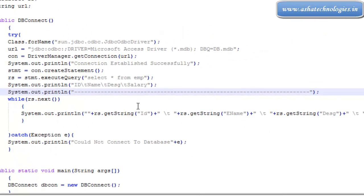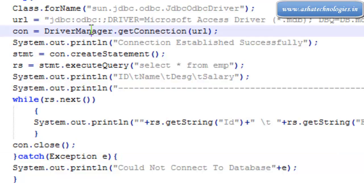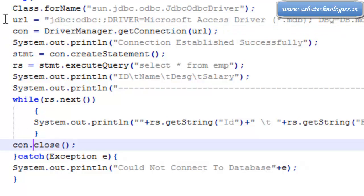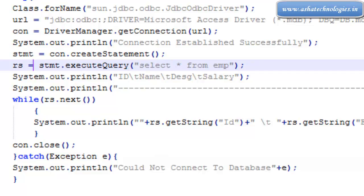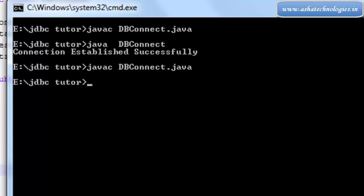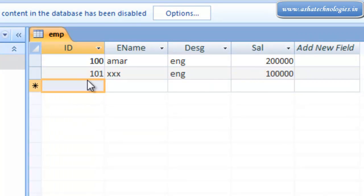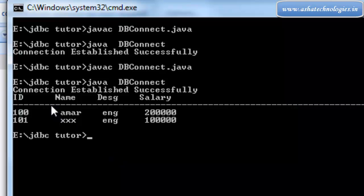After this, we need to close the connection using connection.close. Once the connection is established, we need to close it after completing the transaction with the database. Now we compile this application and run it. We got the data from the database — this is the data we had entered in the database db, under the emp table, and we got two rows displayed.